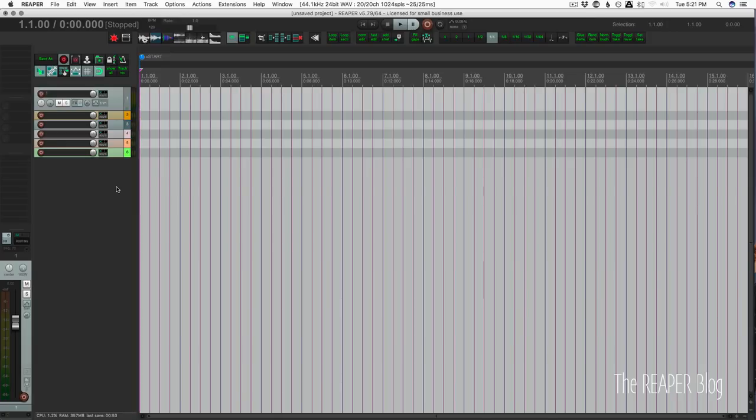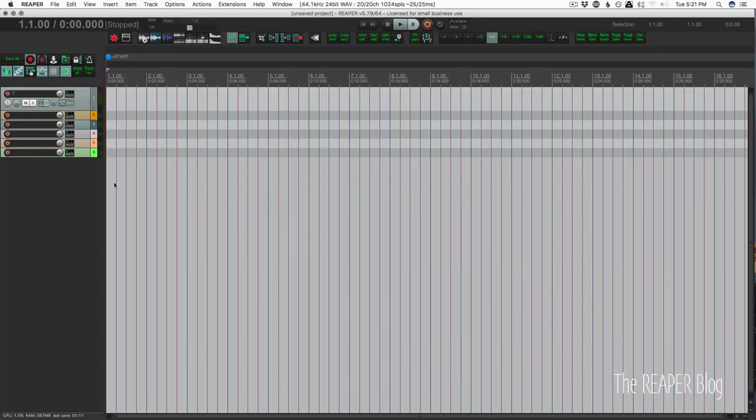For this we're going to be using the screen sets and layouts window. Essentially a screen set is a way that you can set up all of your windows and instantly recall it later.